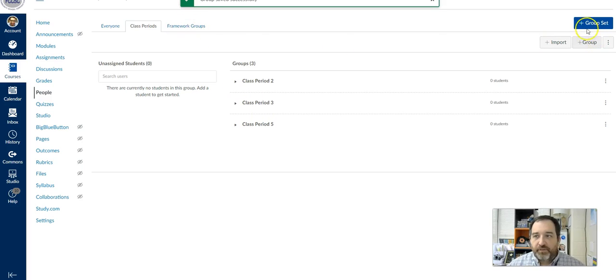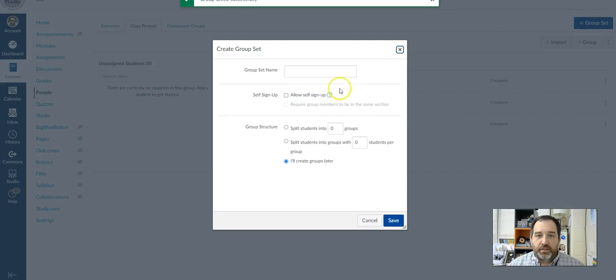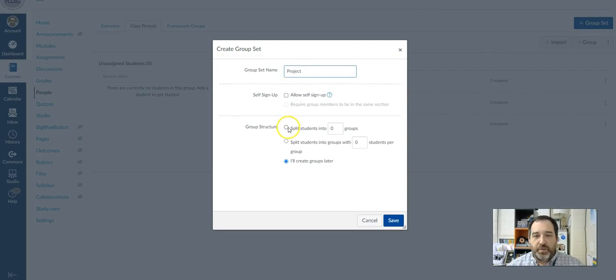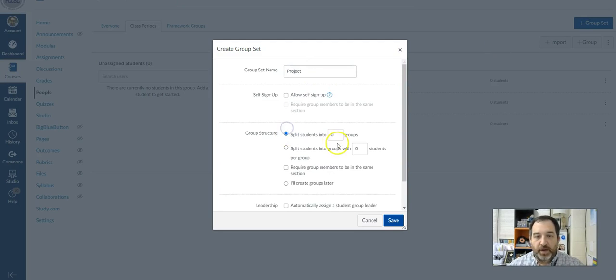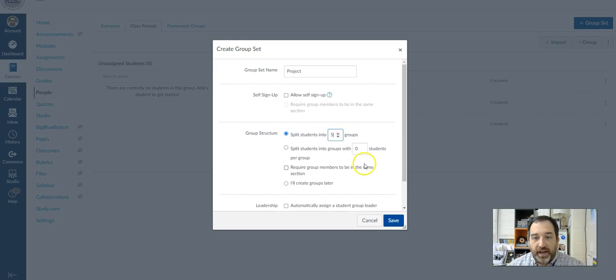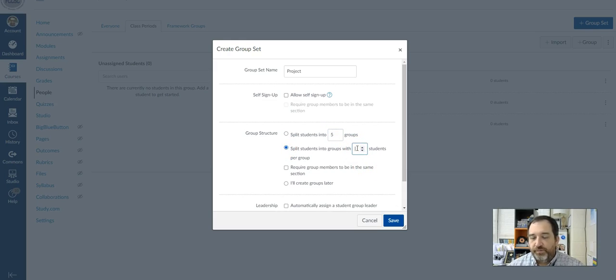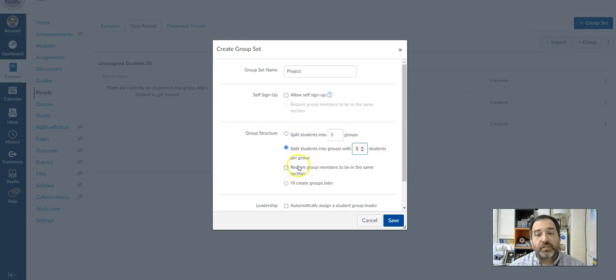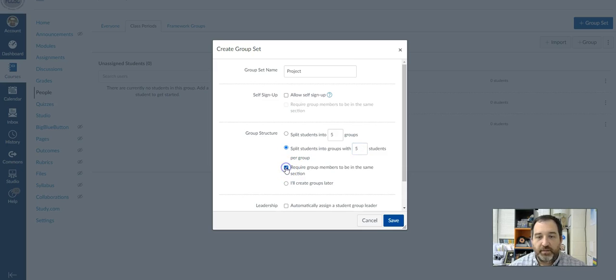I use it a lot for groups. And so maybe I'm doing some projects and I can either do it by how many groups I want. So maybe I want there to be five groups, or maybe I want there to be five students in each group. So I can do that as well. And if you have multiple sections, you can click here, require group members to be in the same section as well.